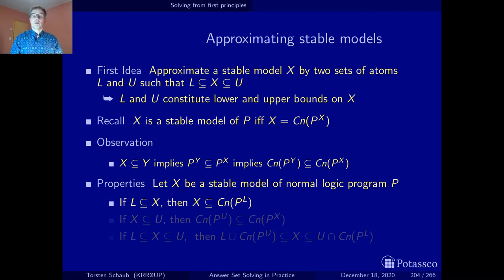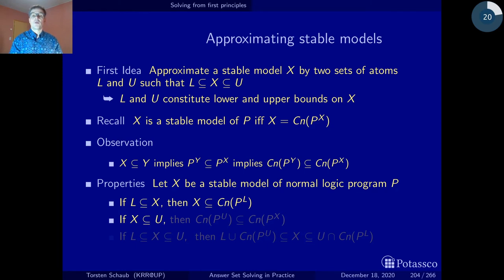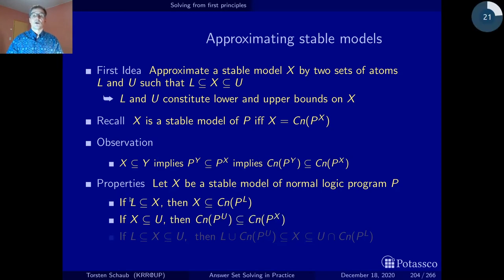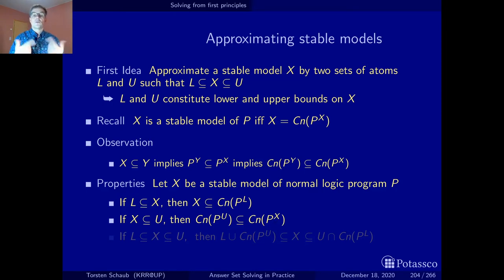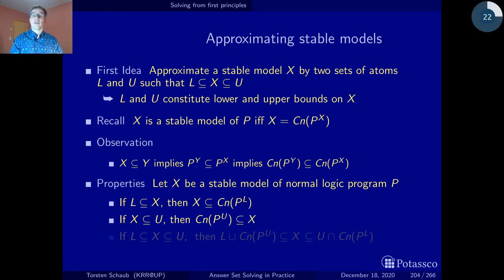The same can be done with the upper bound. We know that the stable model X is contained in the upper bound, and applying our observation gives us that the consequences of the program reduced with the upper bound is a subset of the consequences of the program reduced with X. Since X is a stable model, we know this expression is equivalent to X, so we can replace it. Now things become interesting: we originally knew the lower bound is in X; but now, given that X is also in the upper bound, we additionally deduce that the consequences of the program reduced by the upper bound is also in X.